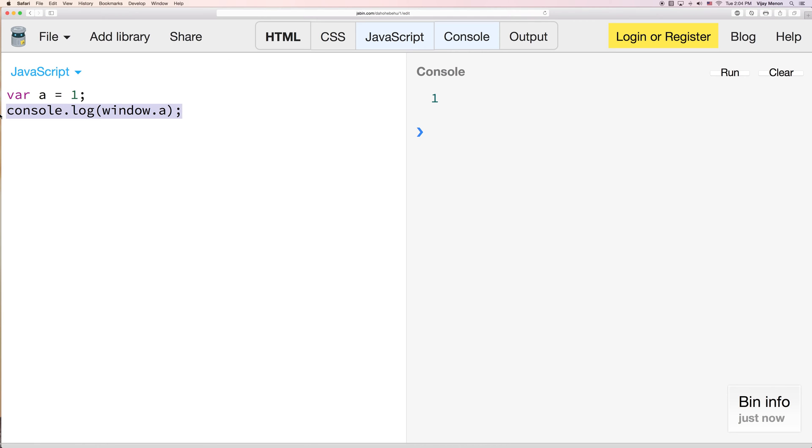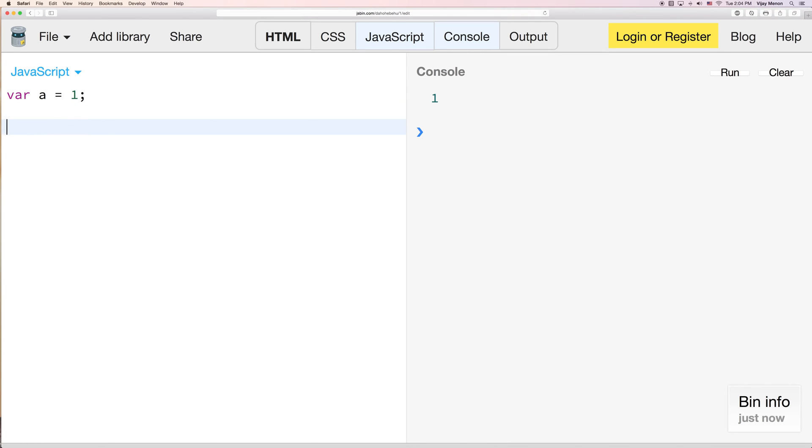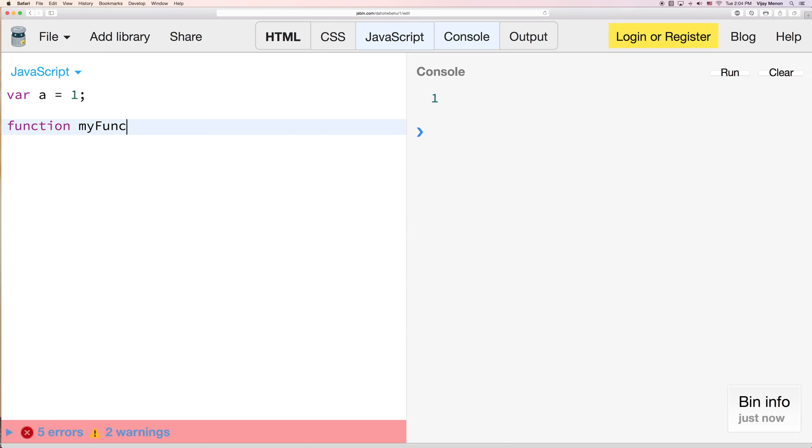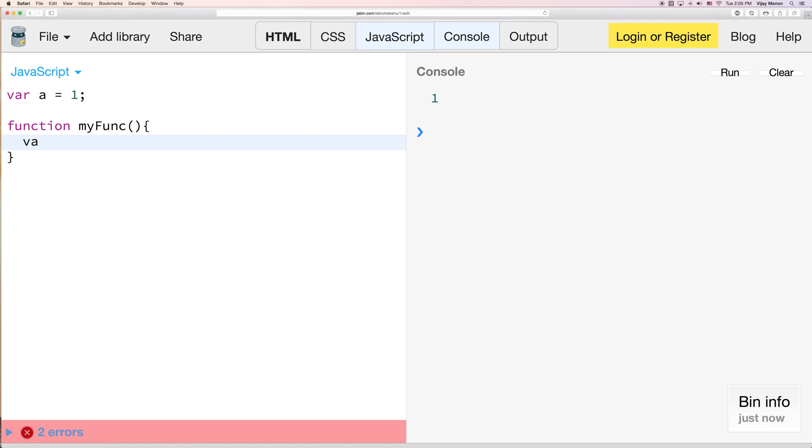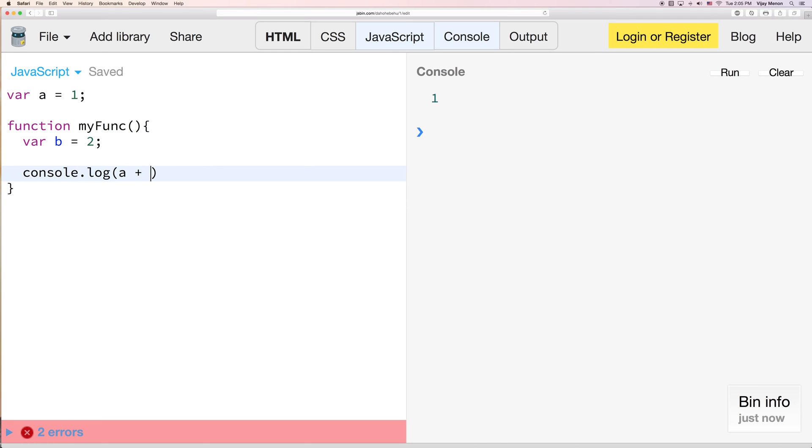So if I wanted to create another variable, I'll just say my function here. I'll call this myFunc. And if I had another variable called b in here, I'll say two. Then I wanted to do console.log a plus b.